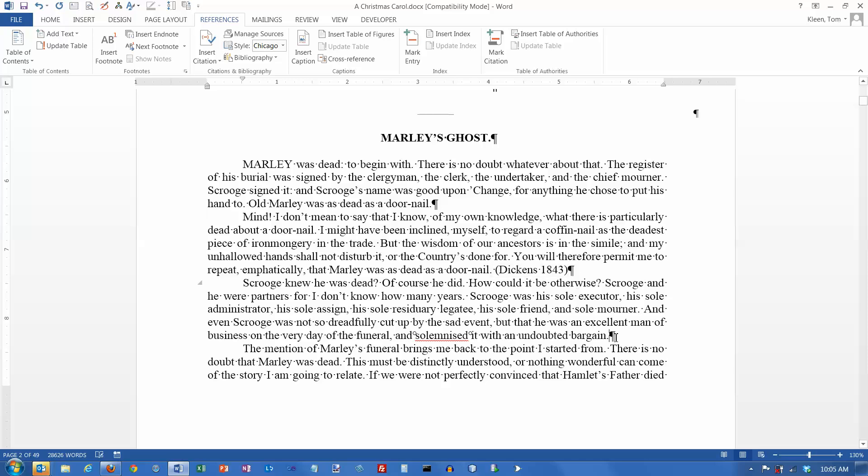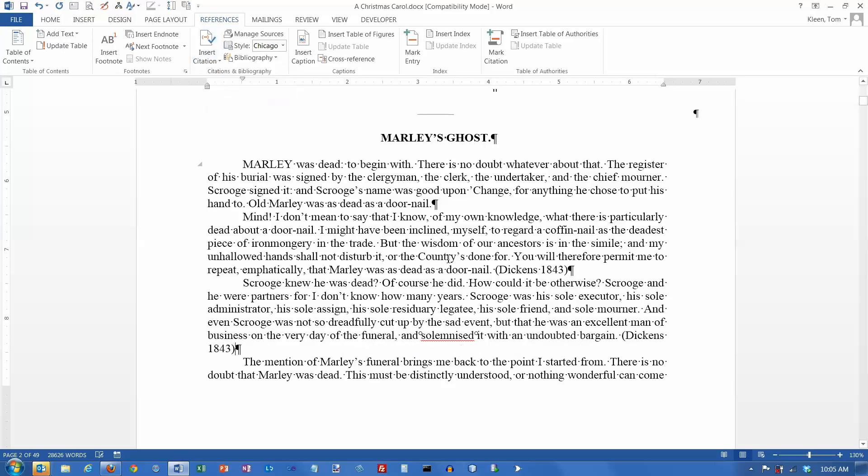Let's say you need another citation down here. Just go to Insert Citation. Pick your source. And there it is. And again, they turn gray.